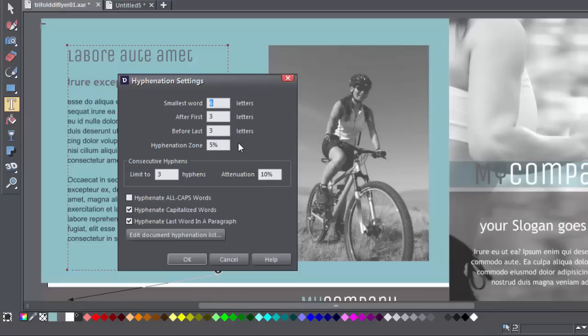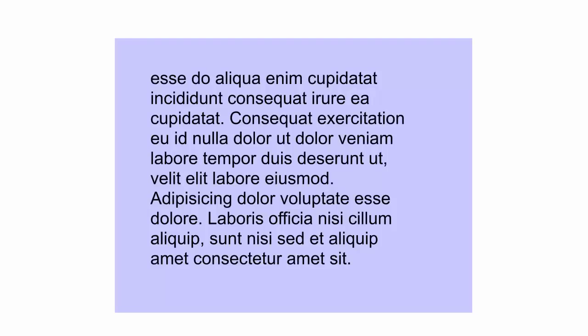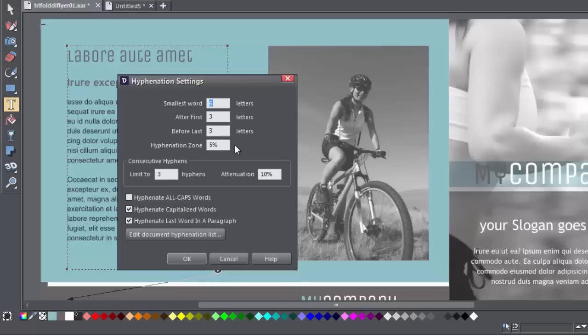Adjusting the hyphenation zone will change the degree of raggedness before hyphenation is applied. So for example, with left justified text, this would be the size of the margin to the right that would be empty. Increasing the zone allows less hyphenation, and you can express the values as a percentage or as an absolute value, as in pixels, millimeters, and so on.